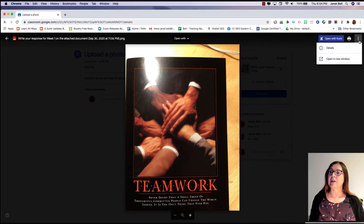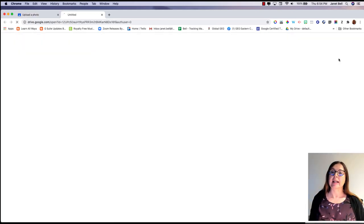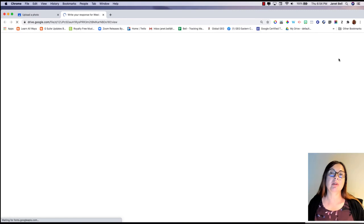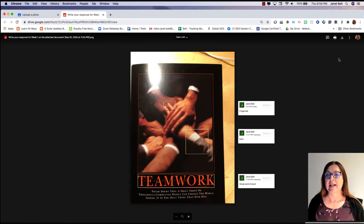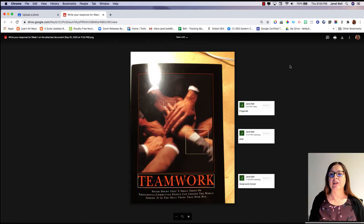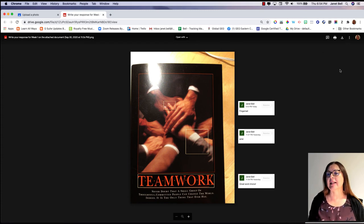If I click on the three little dots at the top and click "open in a new window," then I will be able to see the image. It's pretty easy to do — you just have to remember to click on those three little dots at the end.